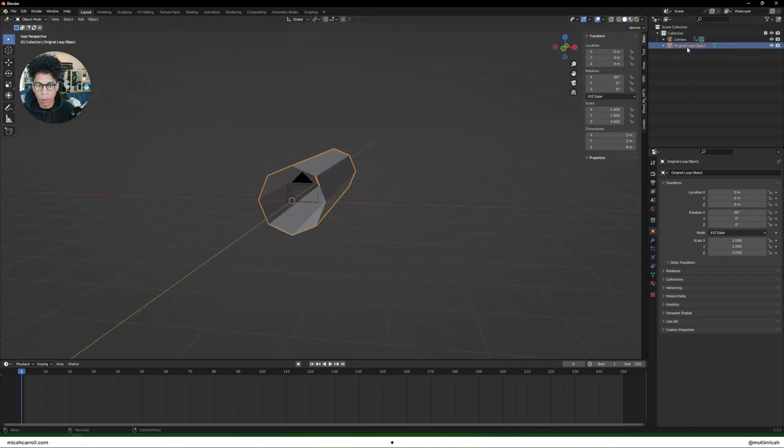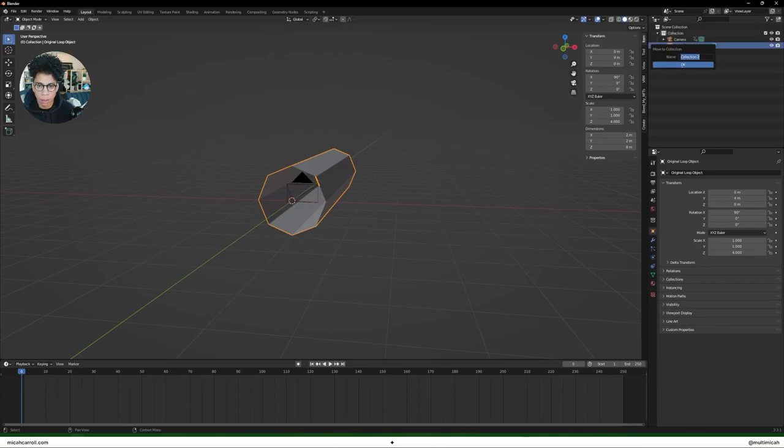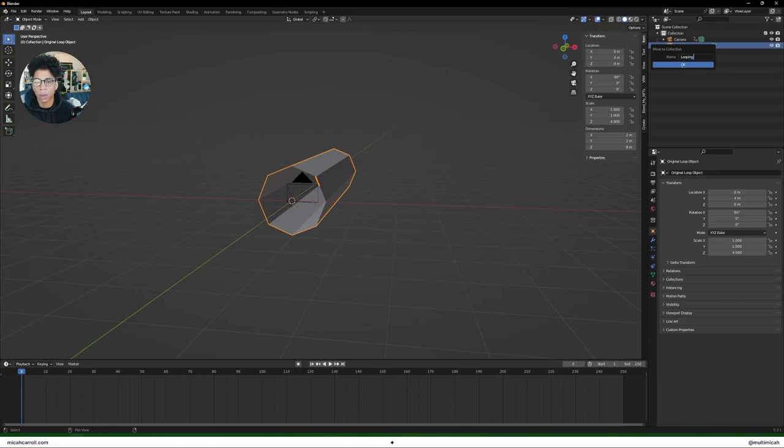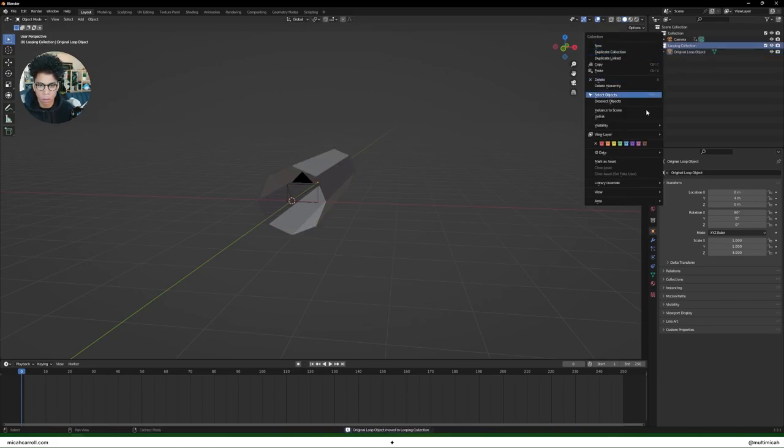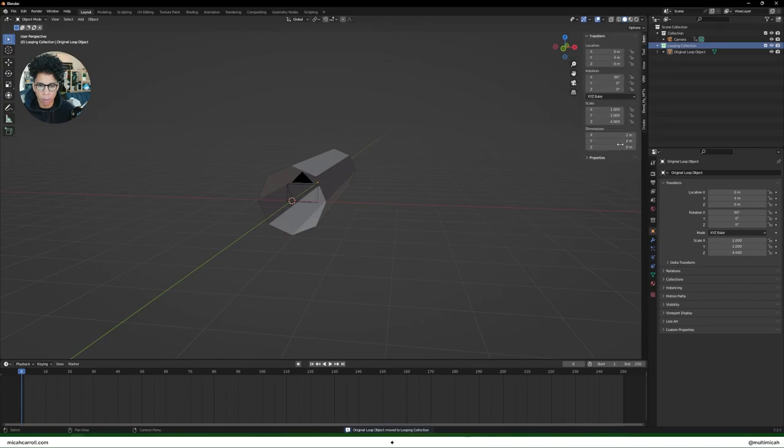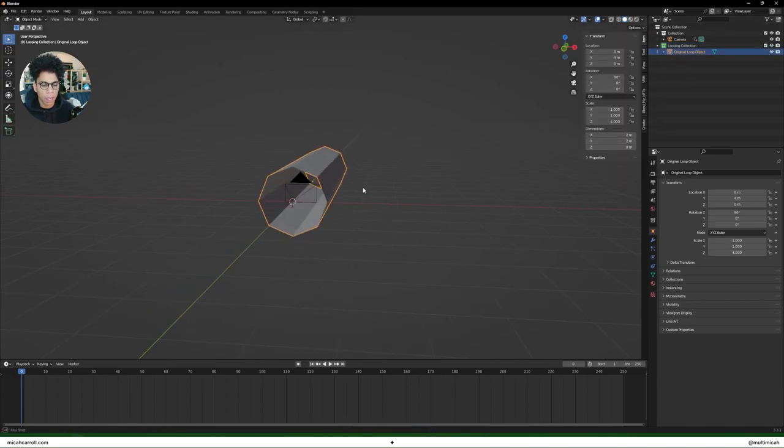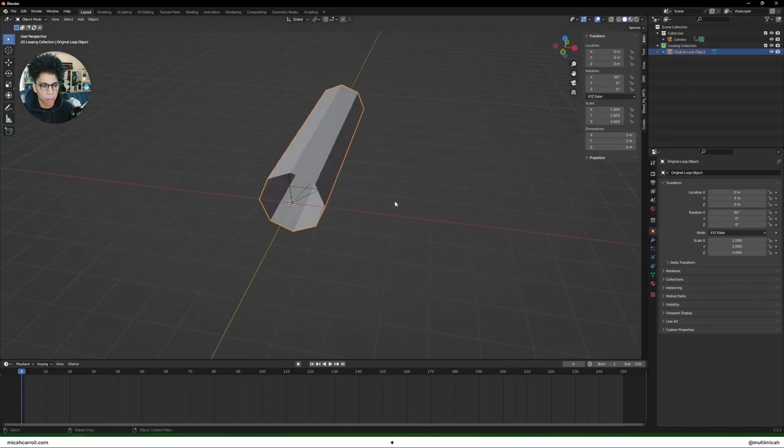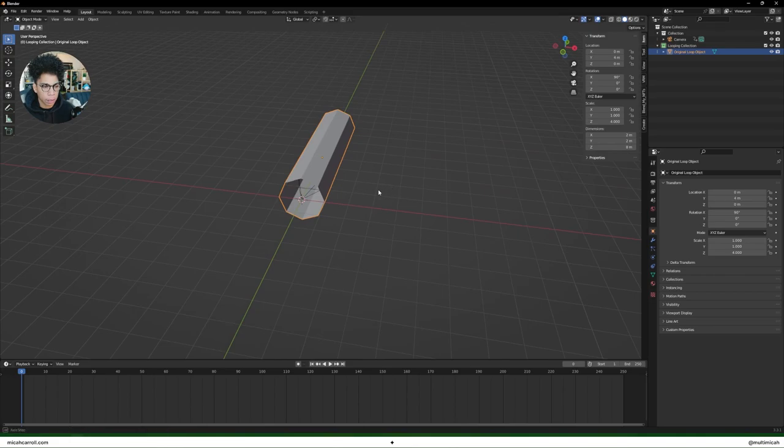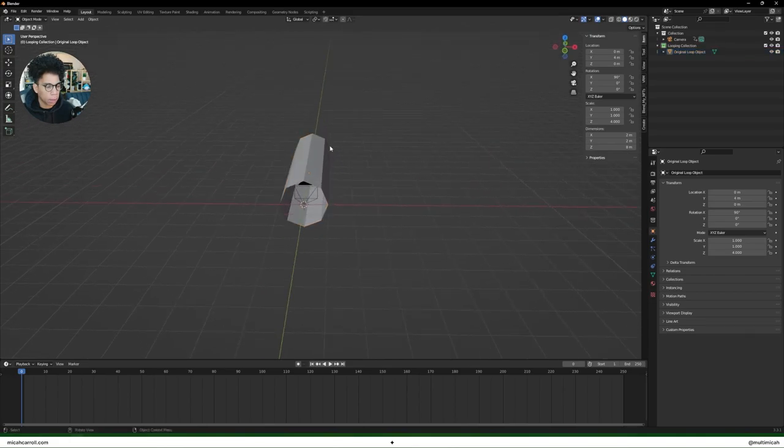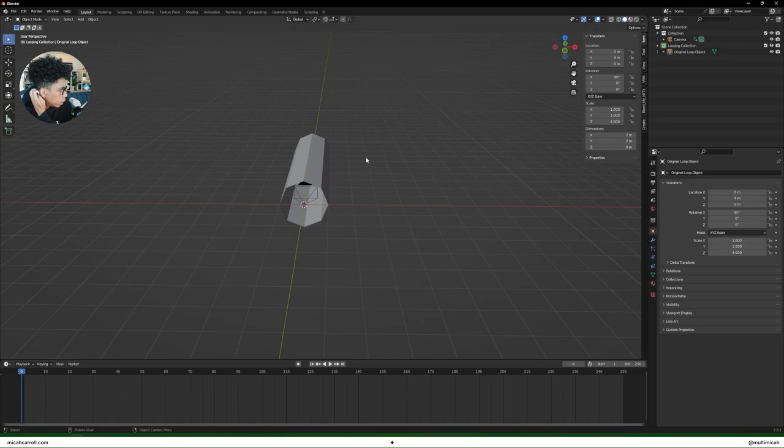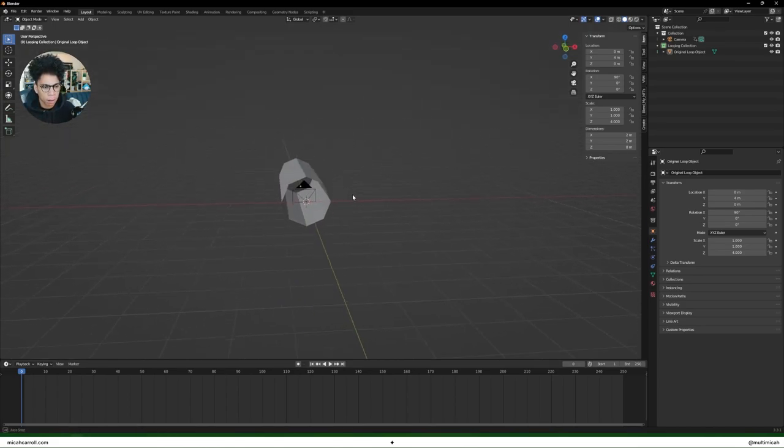What we're going to go ahead and do is simply press M here and create a new collection. I'm going to call this looping collection. I'm going to make that one green because I like green. And pretty much the way we're going to do this, I'm going to hold off on jumping any further into that right now until we add the effects, but we're just going to be making duplicates going down this path.